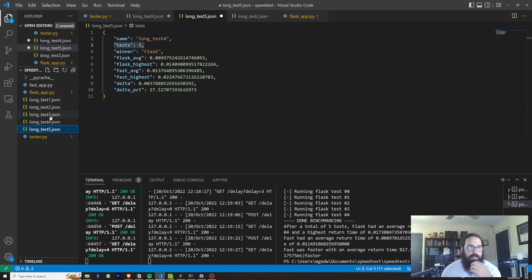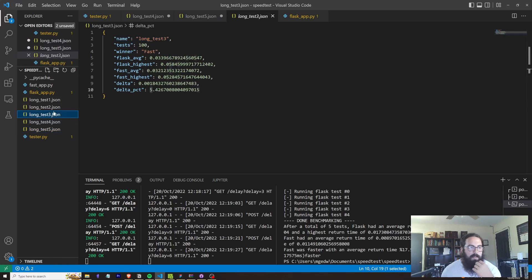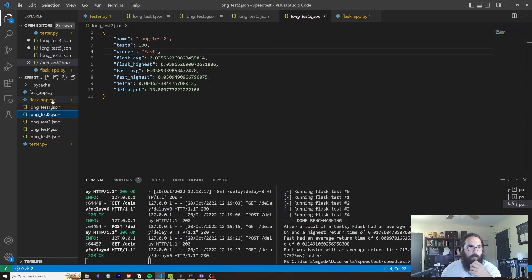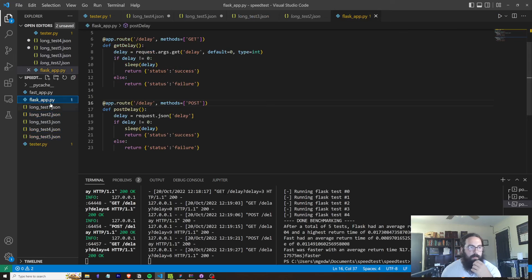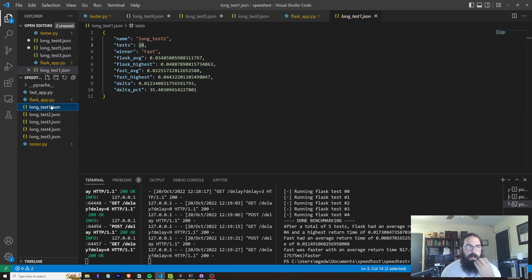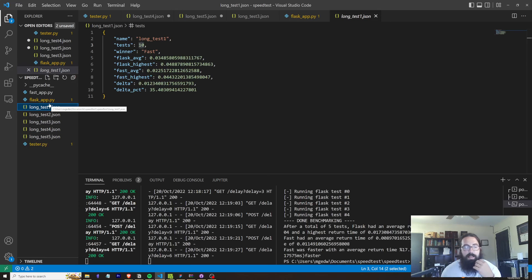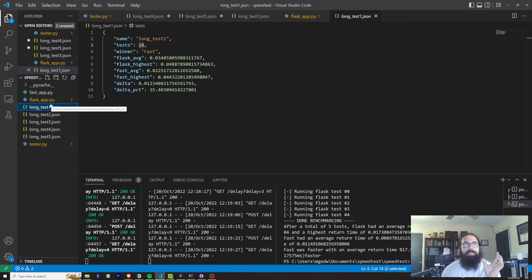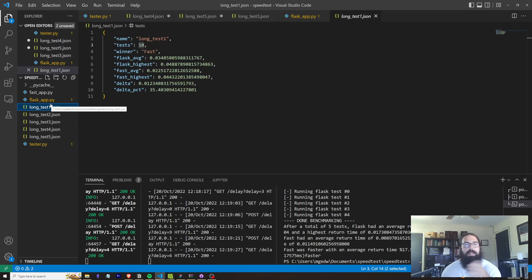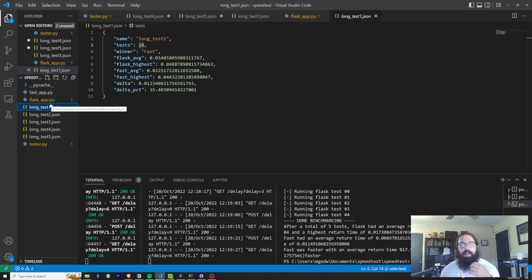It may be the small sample size here, because this is five versus like 100 requests from before. Don't really know, going to do a little bit more testing, but I thought it was interesting to at least notice some borderline anecdotal evidence that FastAPI is a fair bit faster than Flask.